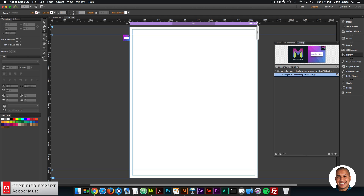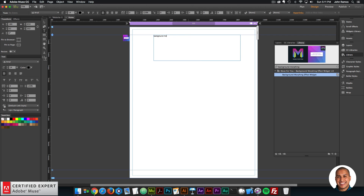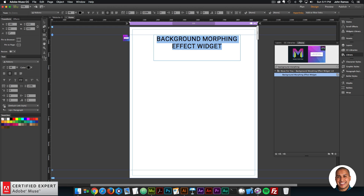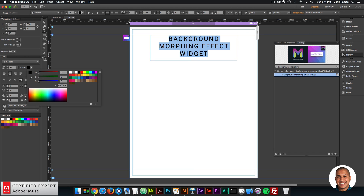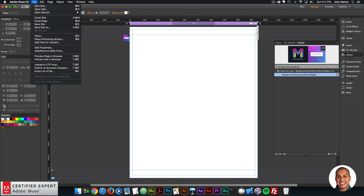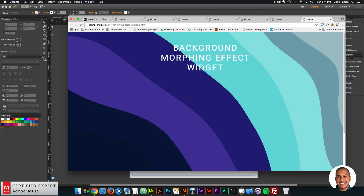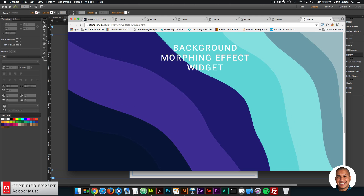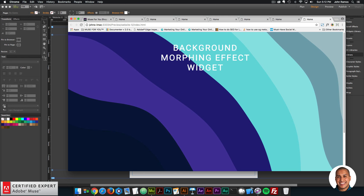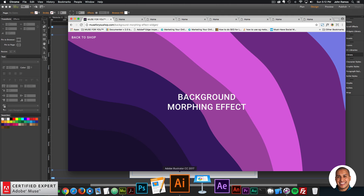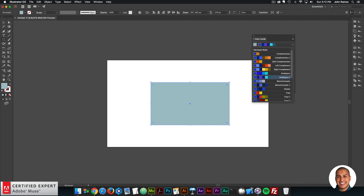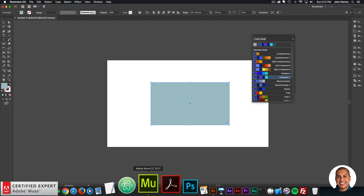With the morphing background in place, you can add elements over it. I'll create a text box and type 'Background Morphing Effect Widget,' highlight it, and format it — Roboto font, adjust the size, make it all caps, center it, and add letter spacing. I'll make the text white and preview. Just like that, we have the background morphing effect. You can use Adobe Illustrator's Color Guide to select a nice color spectrum for the different sections, ensuring good contrast between the background and text.